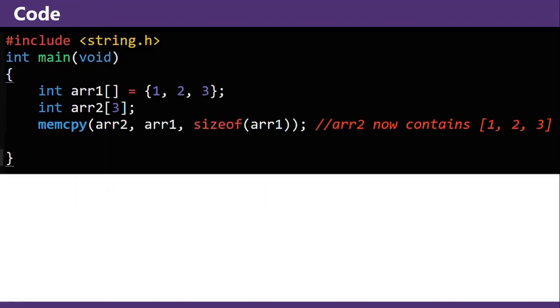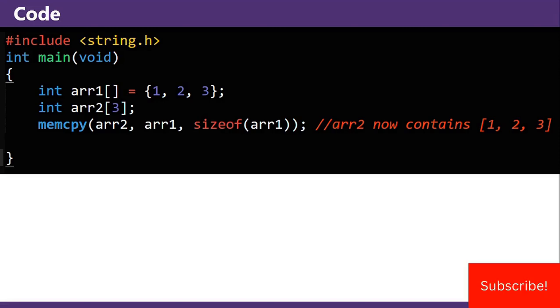Here's some code. You have an array one, two, three, and then you make a new array of size three, and then you copy the array one contents into array two, and you give it the size of array one.